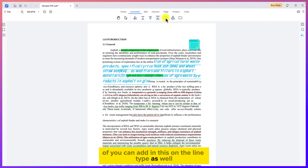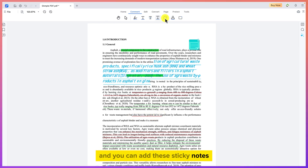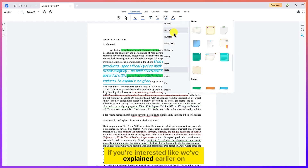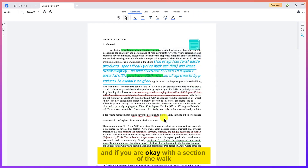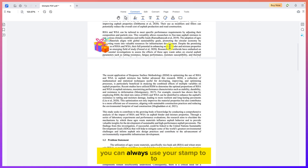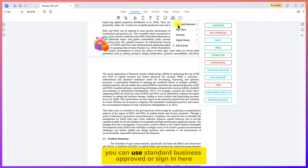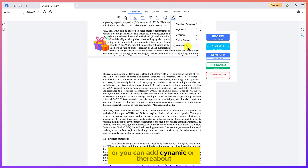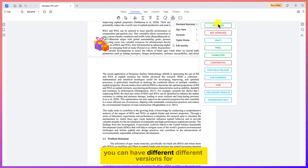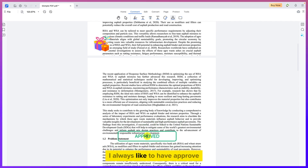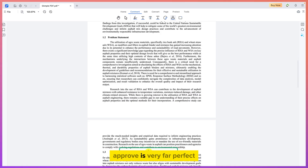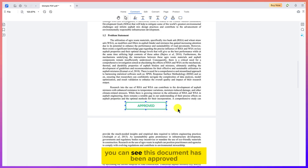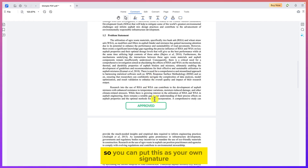You can add sticky notes anywhere in the document. There is also a stamp feature — you can use standard business stamps such as 'Approved,' 'Sign Here,' 'Witnessed,' or dynamic stamps. A personal favorite is the 'Proof' stamp. You can stamp it on the document to indicate approval, effectively serving as your signature that you are satisfied with the document.